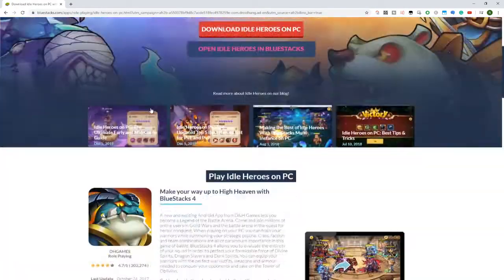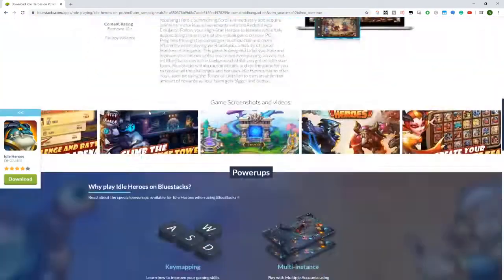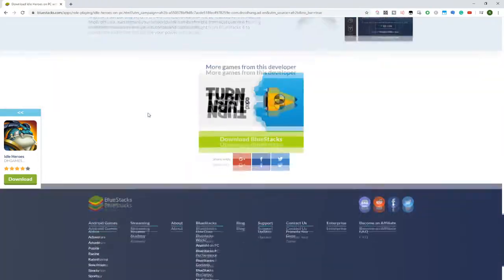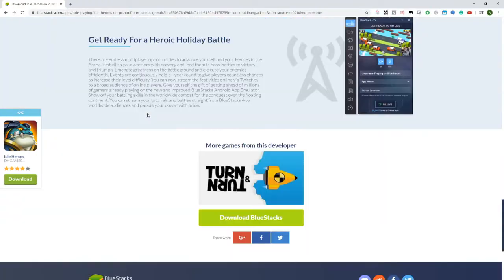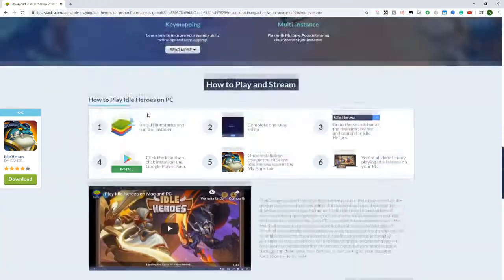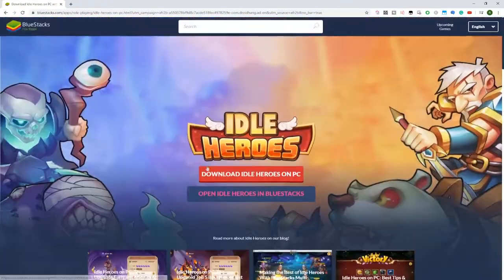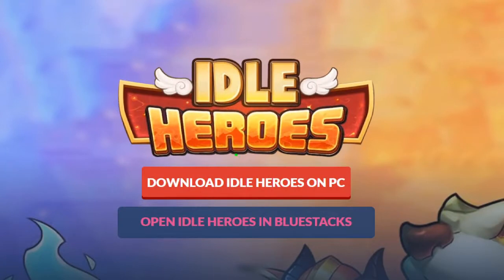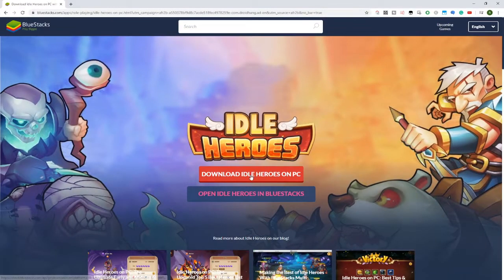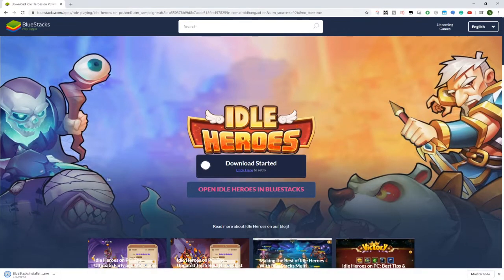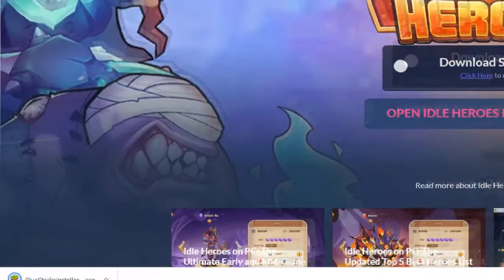We press the enter key and it takes us to a web page to download Idle Heroes on PC. This website tells us what the game is about, the advantages we have of playing Idle Heroes on PC with keyboard and mouse.